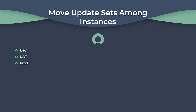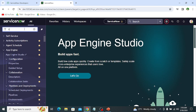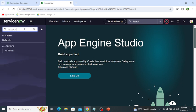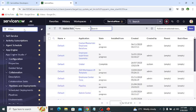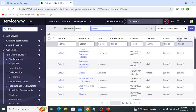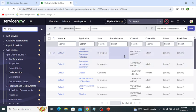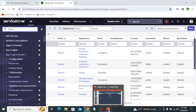Now we can navigate to the update set table on my personal developer instance. The backend name of the update set table is sys_update_set. This is the table of update sets. In this table, we can create a new update set and then select the update set from here. This list shows all the available update sets in the selected application. In this way, we create a new update set for every requirement and every customization, and then move it from the lower instance to the higher instance.